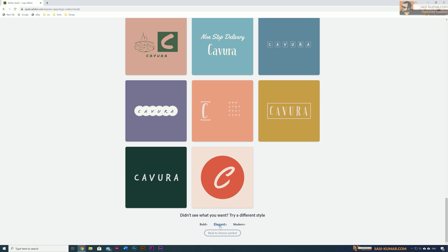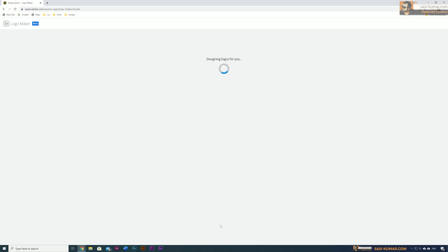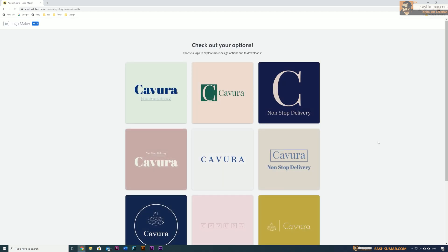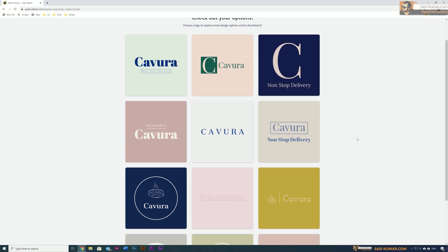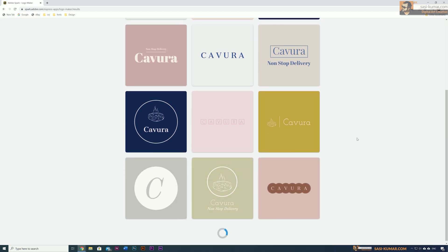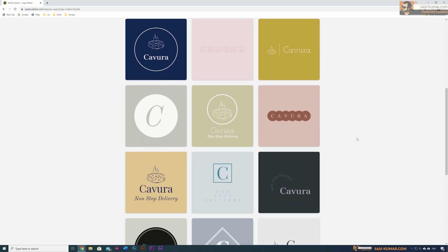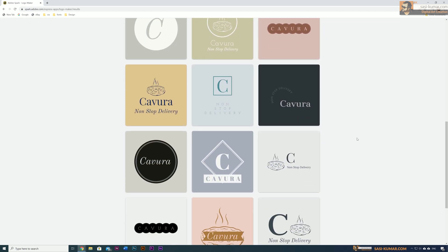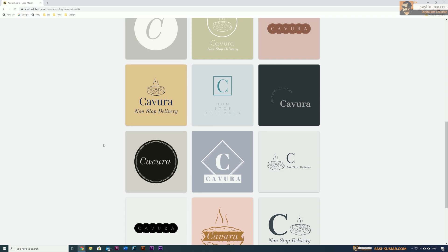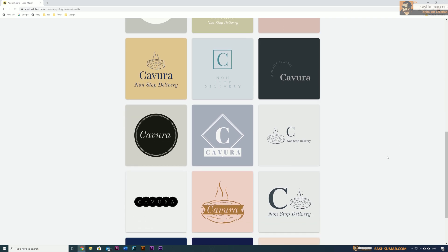For example, if I want the elegant style design, I can just click on here, which will bring all the designs related to that particular style. Pretty cool.